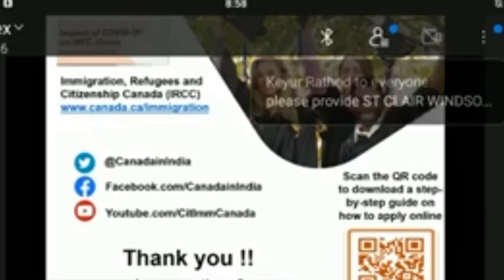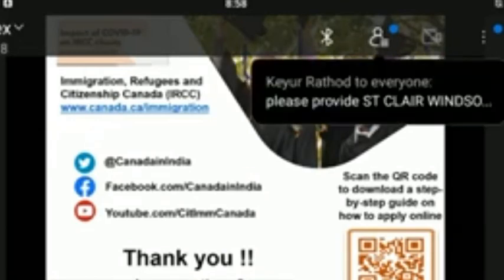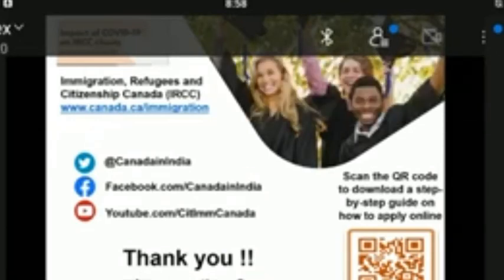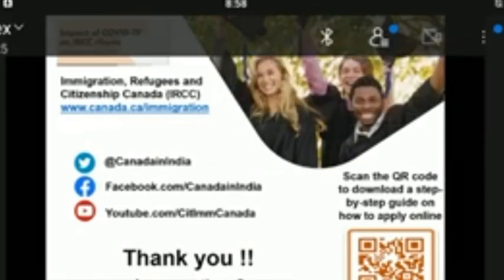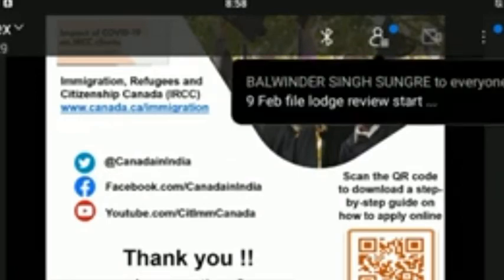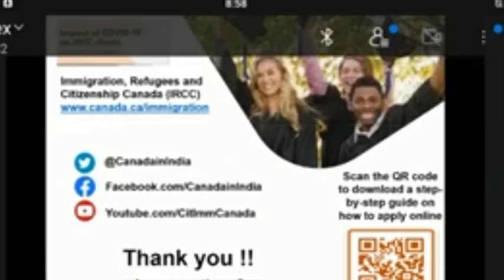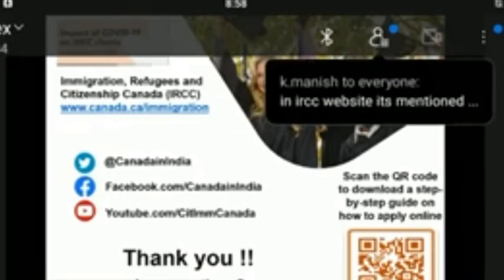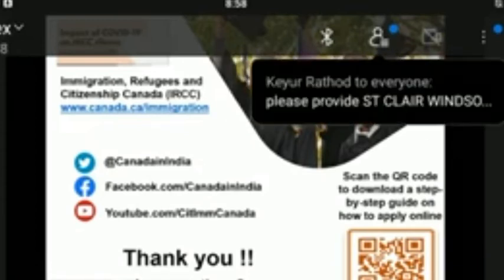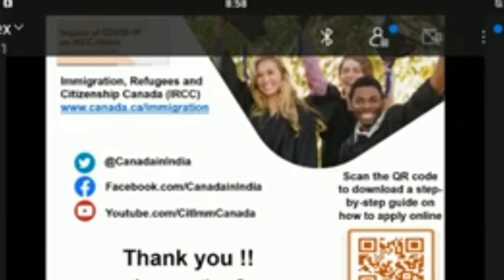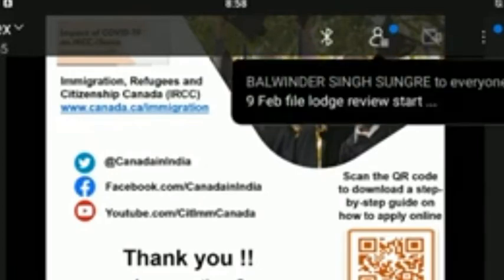If I'm missing a document requirement for SDS, such as valid medical results, but all other documents are available, can I still qualify for SDS? No — if you do not submit all the required documents under SDS, your application will be assessed as a non-SDS application. Once an application drops out of the SDS stream, it cannot be returned back.